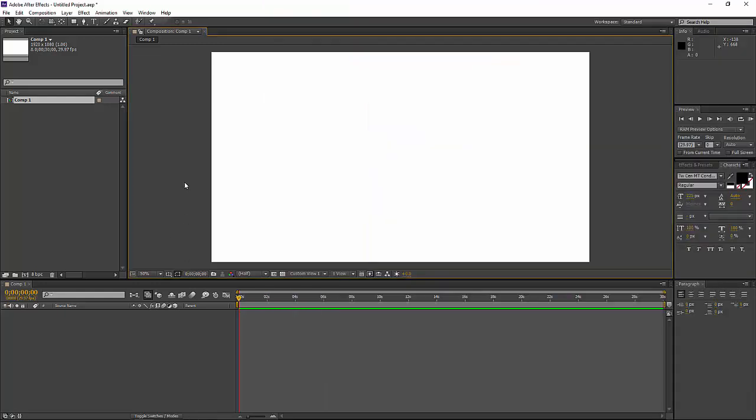So here we are in After Effects. I've just created a new composition. I have a white background and I've got a 30 second project, and if I'm going to use text in 3D space, I'm going to need some text.